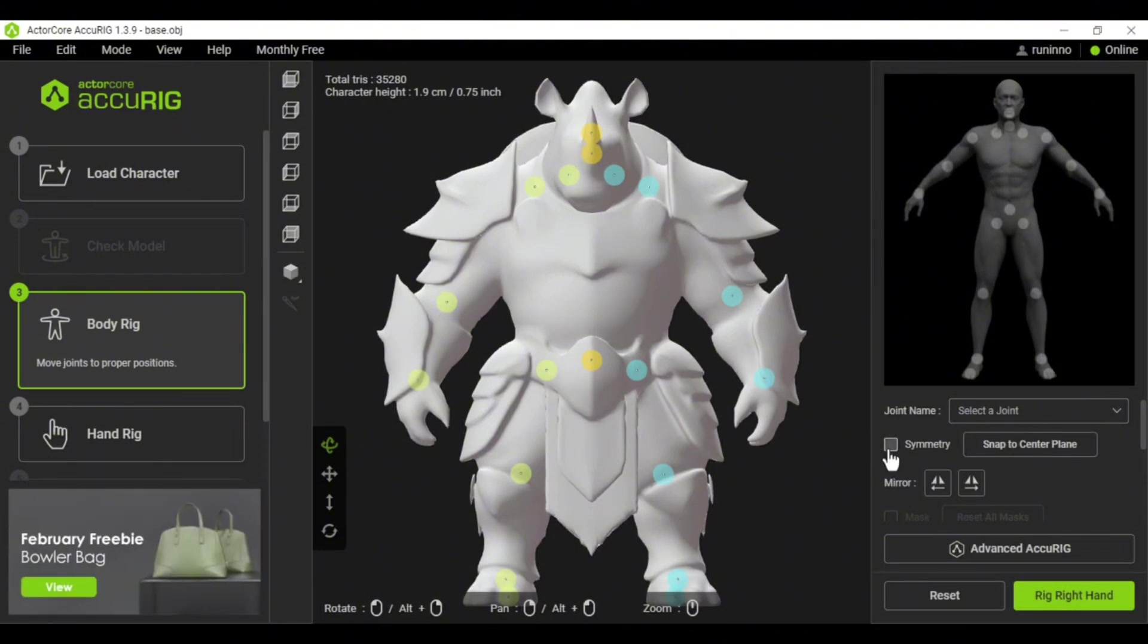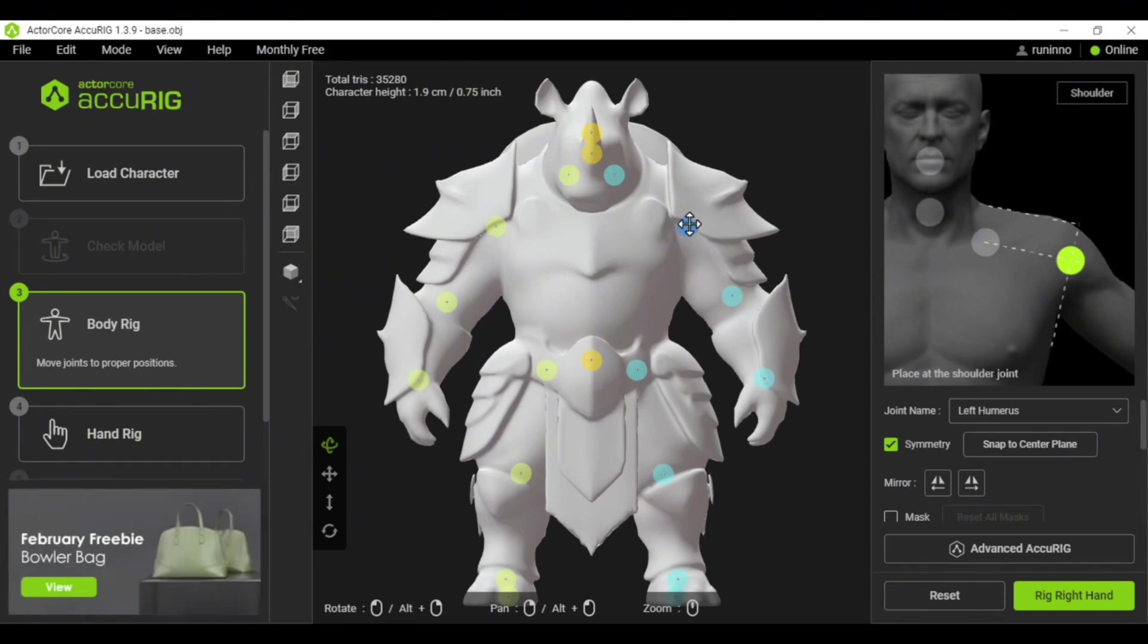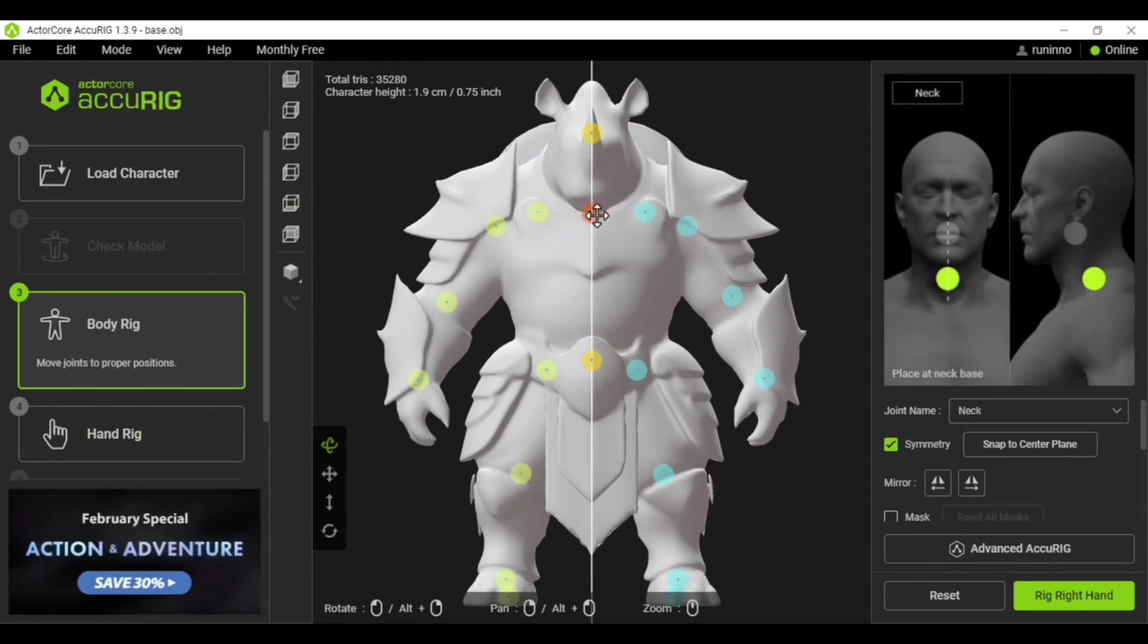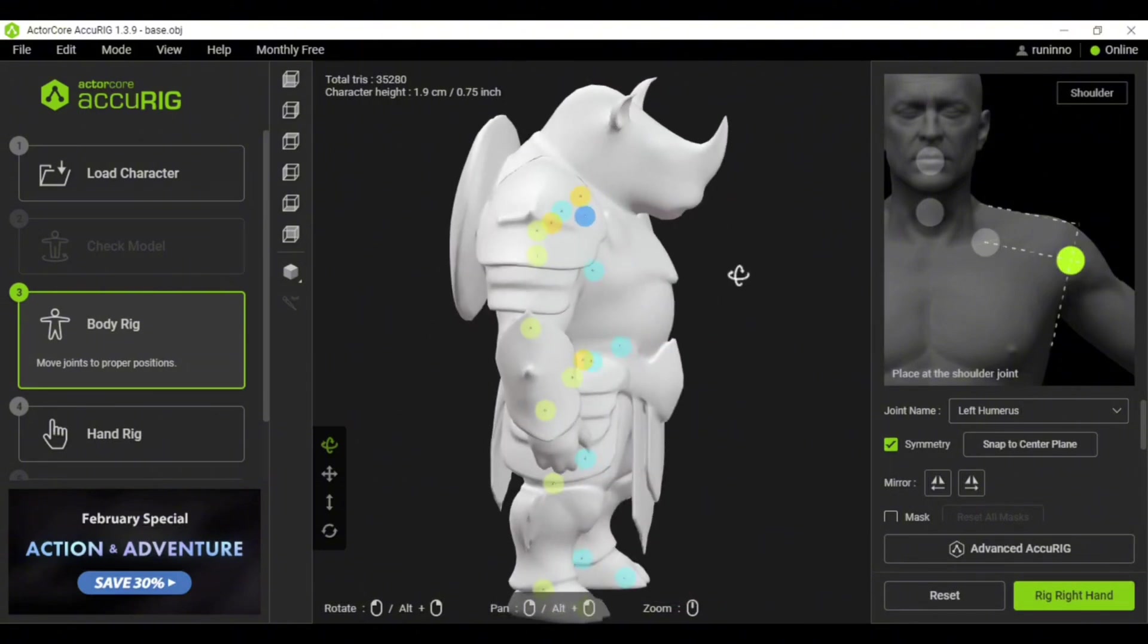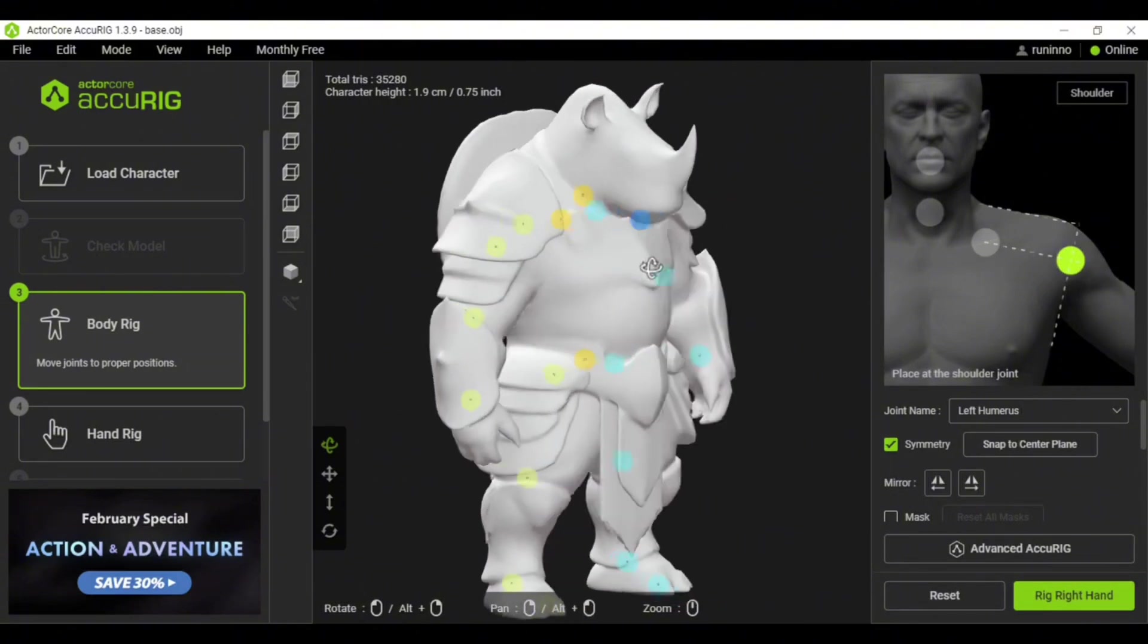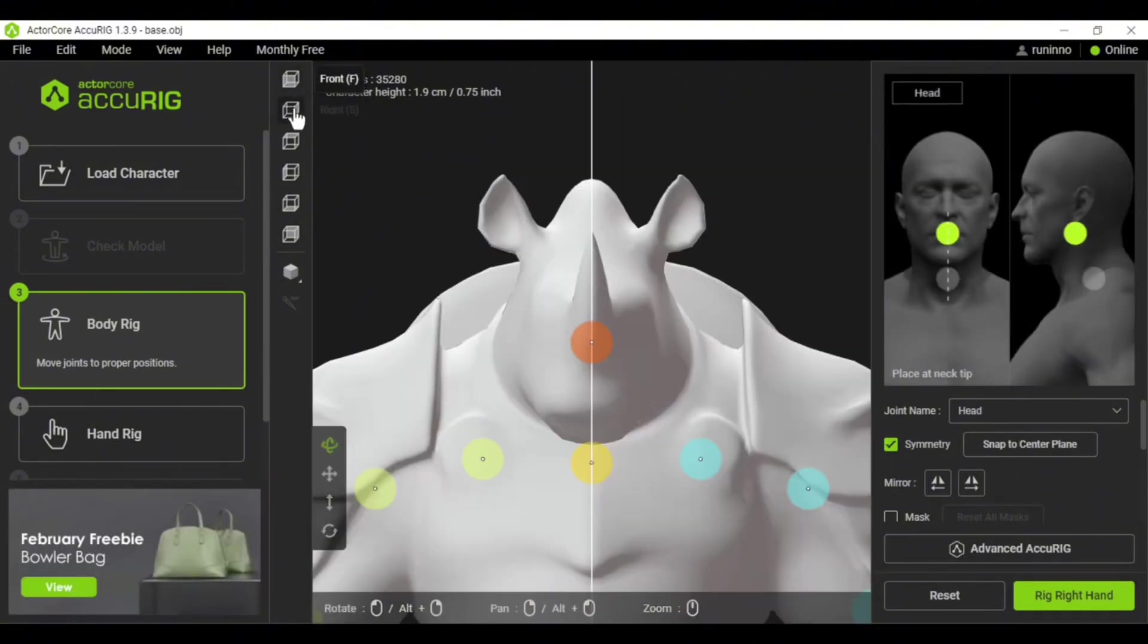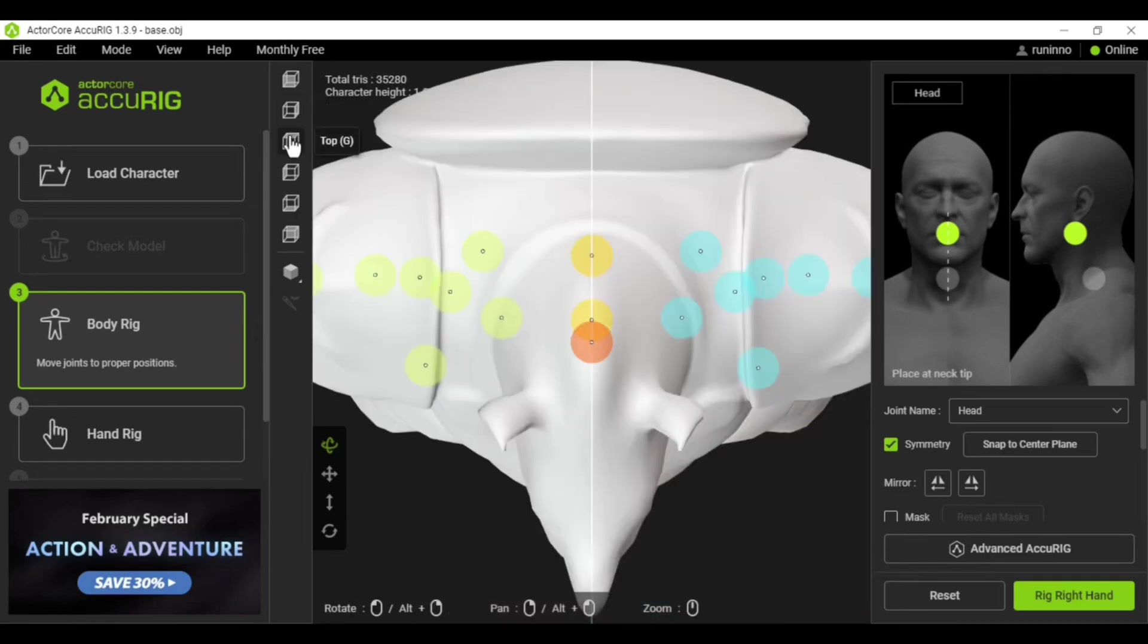Turn on the Symmetry option so changes on one side automatically apply to the other. Adjust each point to match the guide image you see on the right. Make sure the points are placed accurately and check from different angles to ensure they're inside the body.